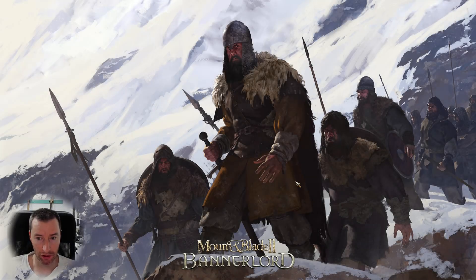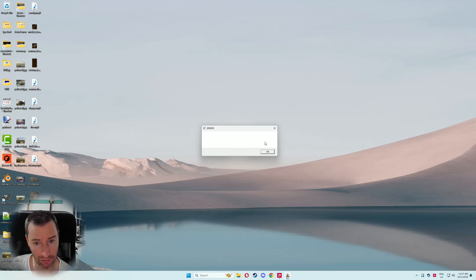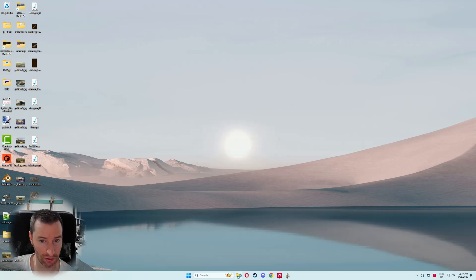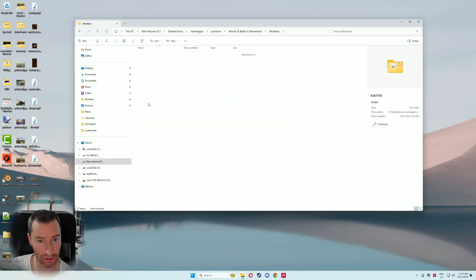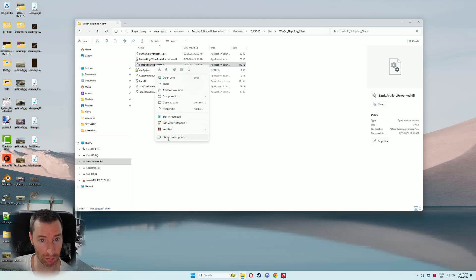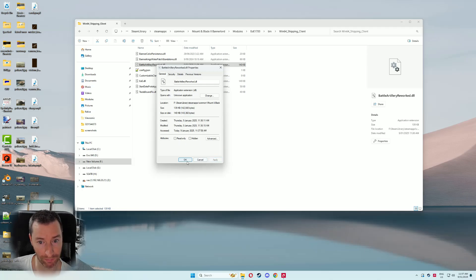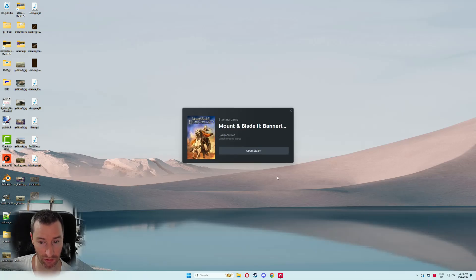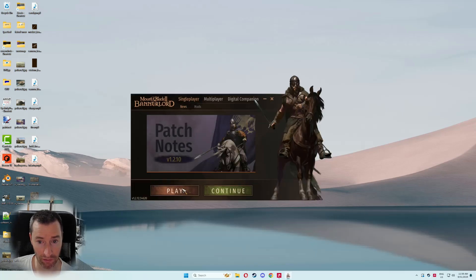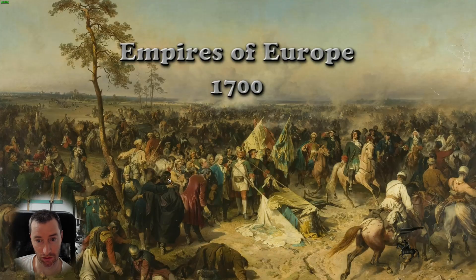Now some fixes for common issues you might run into. The first is a blocked DLL — you'll get a message telling you a DLL is blocked. Take note of the folder location because you need to go there to unblock it. Navigate to your modules folder, then 1700 > bin > Win64_Shipping_Client. In my case it was the BattleArtillery DLL that was blocked. Right-click on it, go to Properties, and you'll see an unblock checkbox — tick that and hit Apply. This may happen for more than one DLL, so just repeat the process for each one listed. After that, try loading up again — it'll say it crashed last time, that's fine — and it should load without any issue.